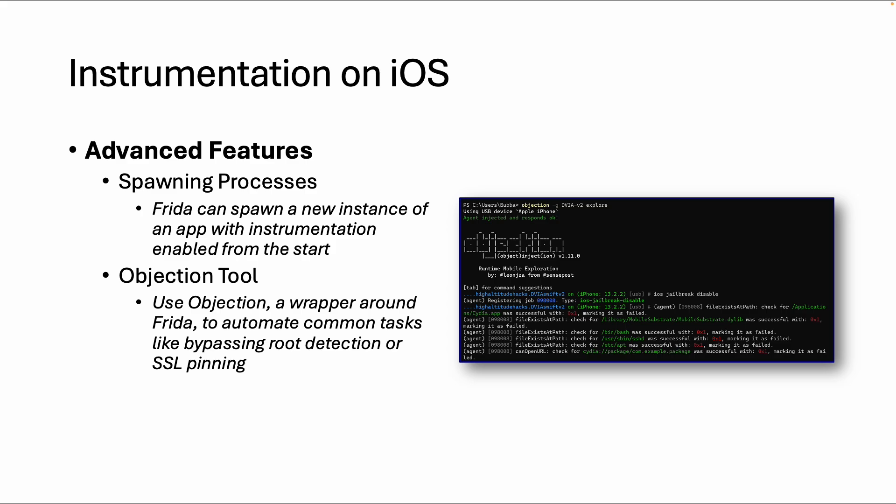Welcome back in this next video about instrumentation on iOS. If you didn't follow the previous videos or did not subscribe to the training on Mobile Hacking Lab, please do so. You will get all the instructions on how to set up your environment, and in this case specifically how to set up Frida. In the previous video we demonstrated how to use Frida by creating your own scripts using the JavaScript API, and in this video I'm going to explain an additional tool called Objection.